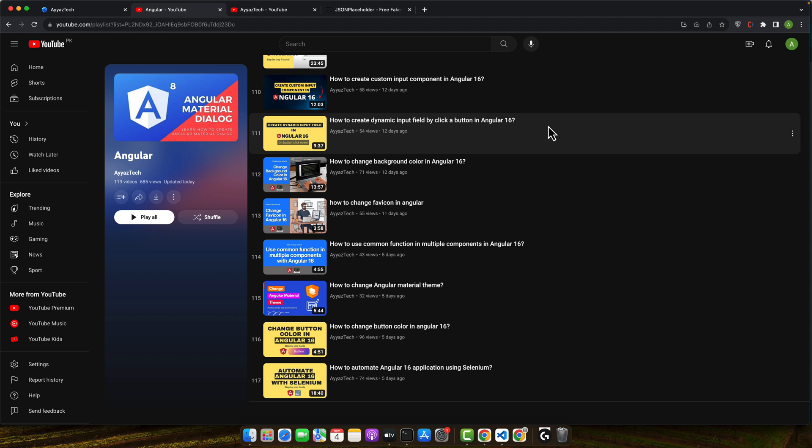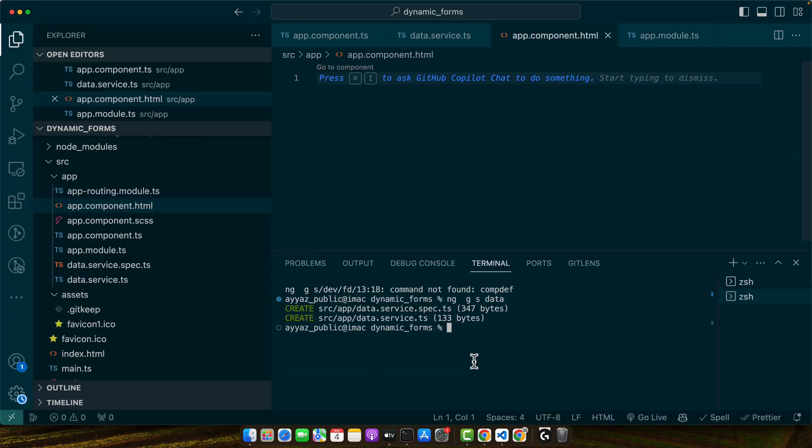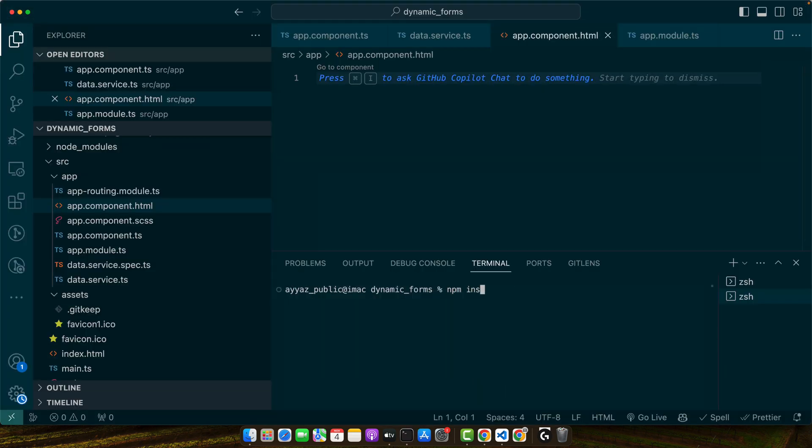Axios is not just about sending GET requests. It's about mastering the full spectrum of HTTP operations with ease and precision. Before we begin, make sure you have Axios installed. In order to install Axios, just run this command in your terminal: npm install axios. Press enter.